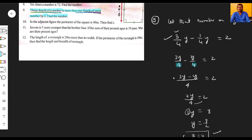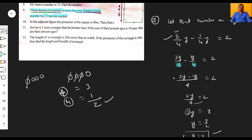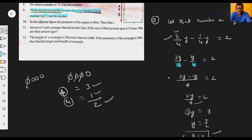So the required number y is equal to four. Let's verify: three-fourth of four is three, and one-fourth of four is one. The difference between three and one is two, which matches the condition given. So the answer is confirmed: the number is four.